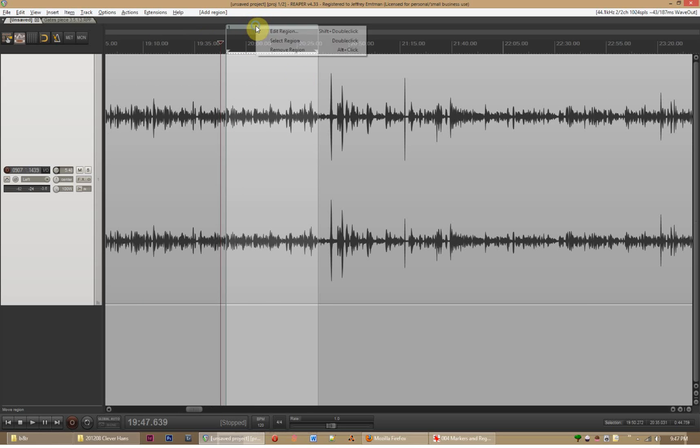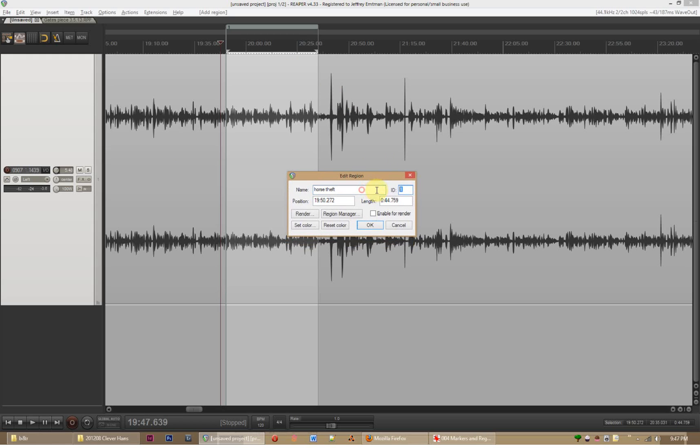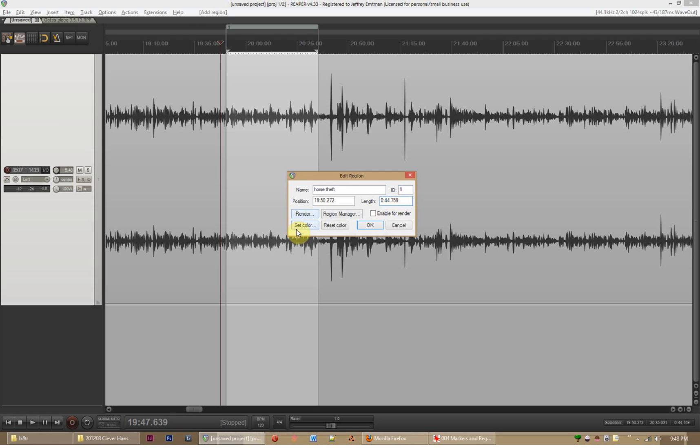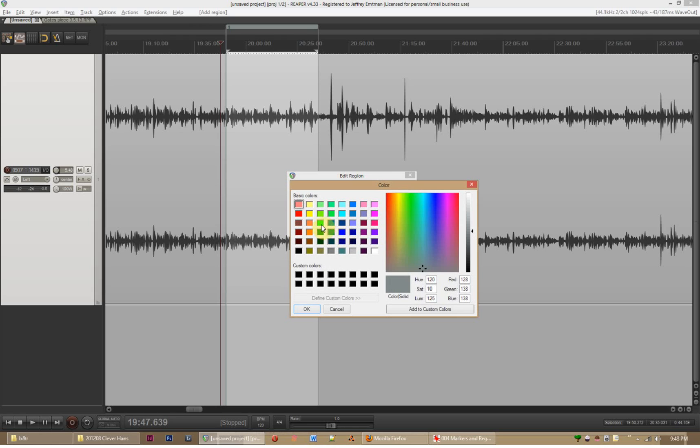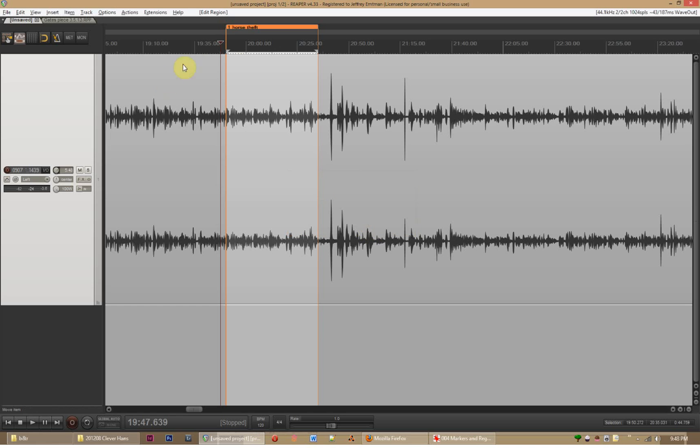And all I have to do here is say edit region. Let's say horse theft. And you can see I have some of the same options here. Regions have their own numerical IDs. They're different from the markers. Again, the ID numbers aren't anything to stress out about. You can see you also have your position and the length. This is a 44 second long region. And you have the color selection just like you do over there. Let's make this one orange. And you can see there's a couple other options here and I'll show you what this render and region manager are in just a moment. But this is the basic idea.